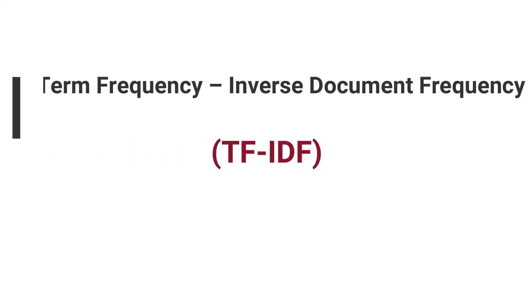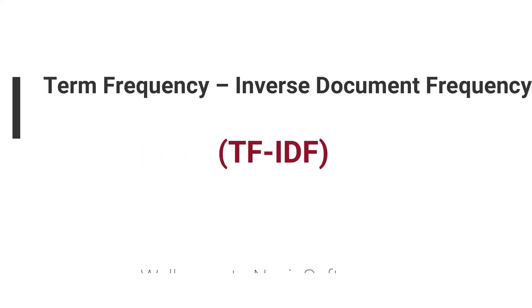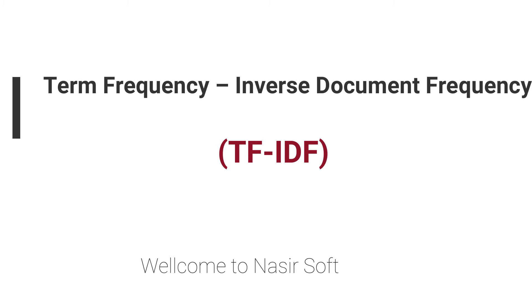Welcome to Nasirsoft. This is the natural language processing tutorial series, and in this video I will describe one of the most important topics that is widely used in many fields. That is term frequency and inverse document frequency, the combination of TF and IDF.